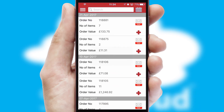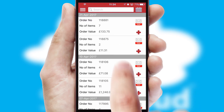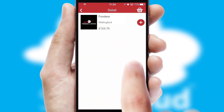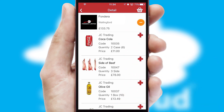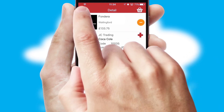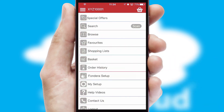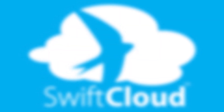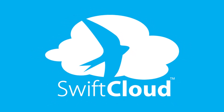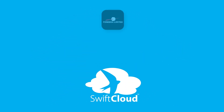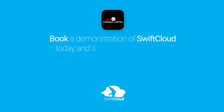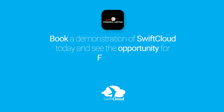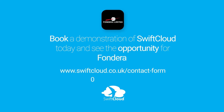A full and complete order history is available in the app and for time-saving purposes, you can even reorder from previous ones. SwiftCloud is a proven platform used by companies with a turnover of 1 billion and can be live for your business in six to ten weeks. So book a demonstration of SwiftCloud today and see the opportunity for your business.